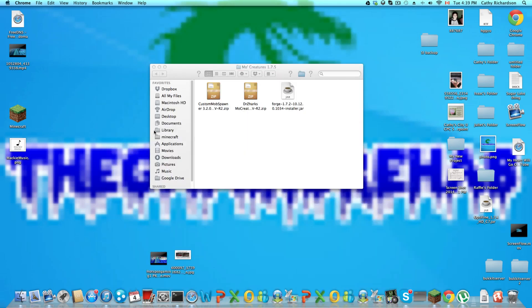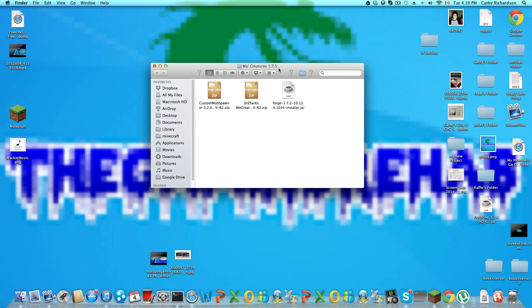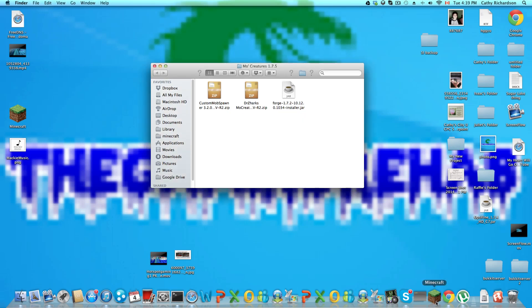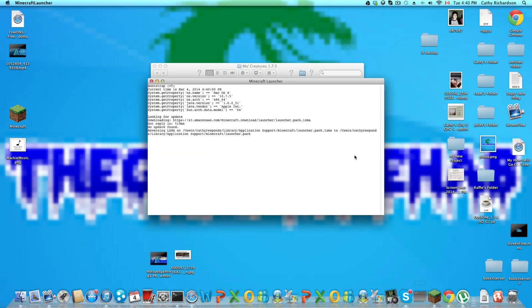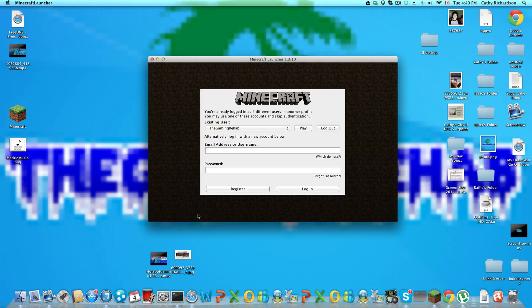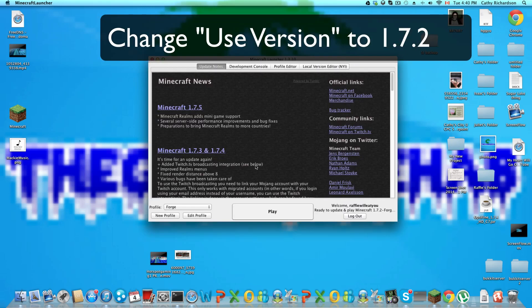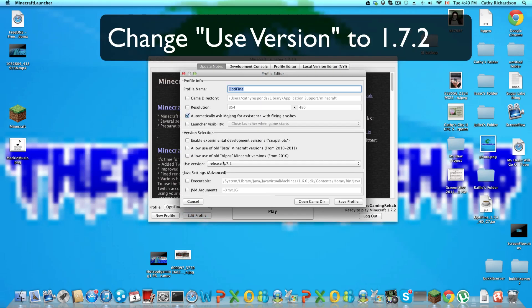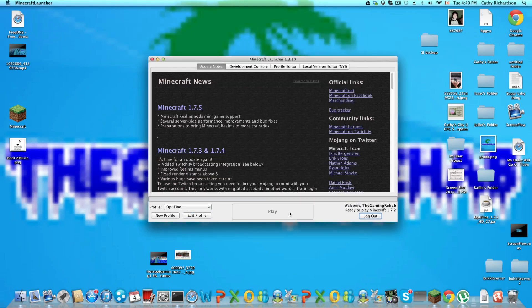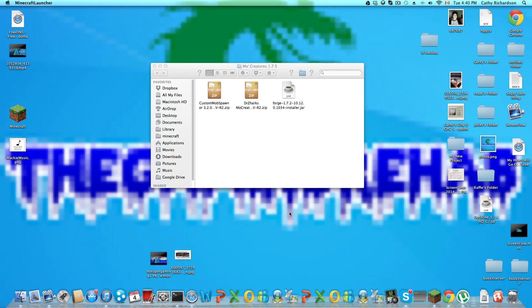Now open up Minecraft and go to edit profile. Use version 1.7.2, save profile, and log in. All you need to do is log in.